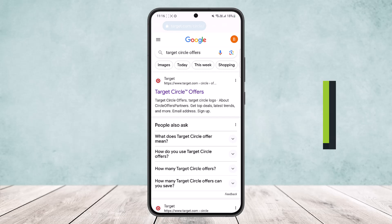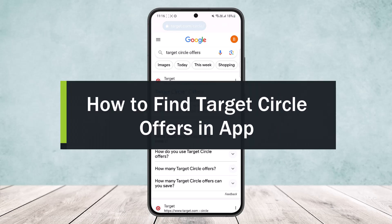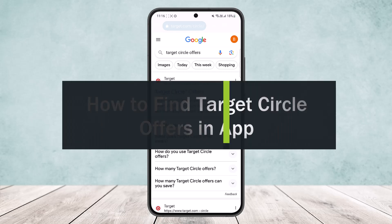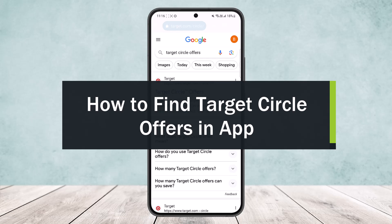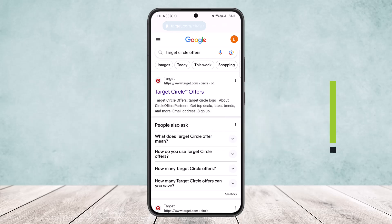How to find Target Circle offers. Hello everybody, welcome back to my channel. Today I'll guide you on how you can find Target Circle offers. The process itself is quite simple and easy, so let me guide you.